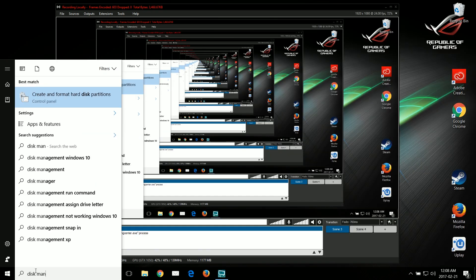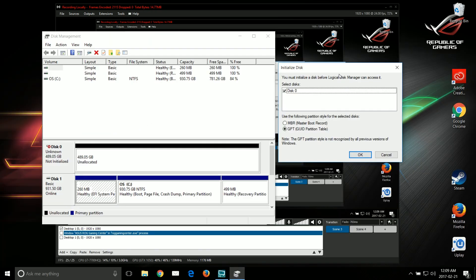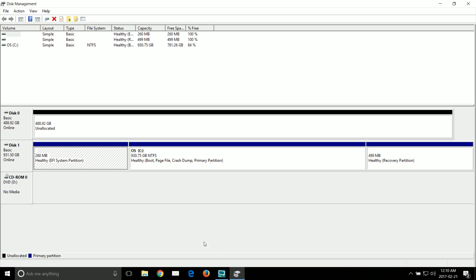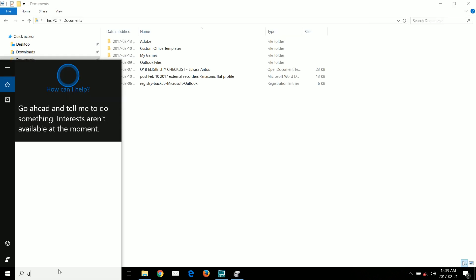So you just need to run the disk management and initialize this new disk which in my setup here is disk 0. Now Windows recognizes disk 0 which is the SSD.